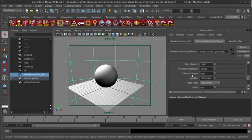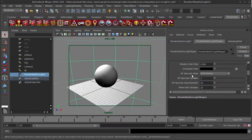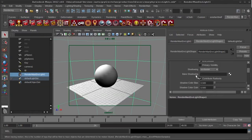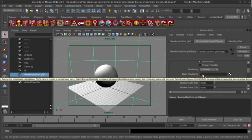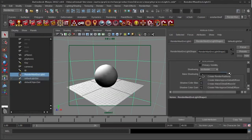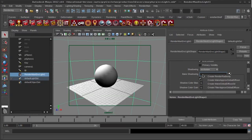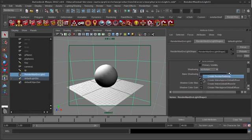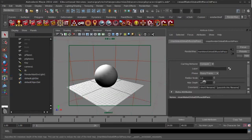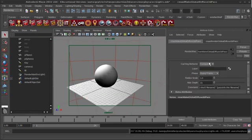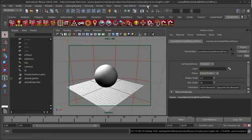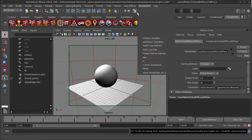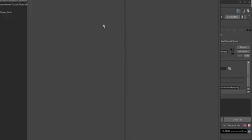And now I'm going to set up a baking pass. So, this is going to do a pre-pass before my render, it's going to render the image and save out the information it finds to a point cloud file, which it's then going to store in a brick map, and a brick map is like a 3D texture map that RenderMan understands. So I'm right-clicking in this field that says Bake Shadowing, I'm right-clicking and I'm going to select Create Make Global Diffuse 3D. And what this does is this goes through and automatically tells RenderMan that we're going to want a couple new passes and sets them up for us.